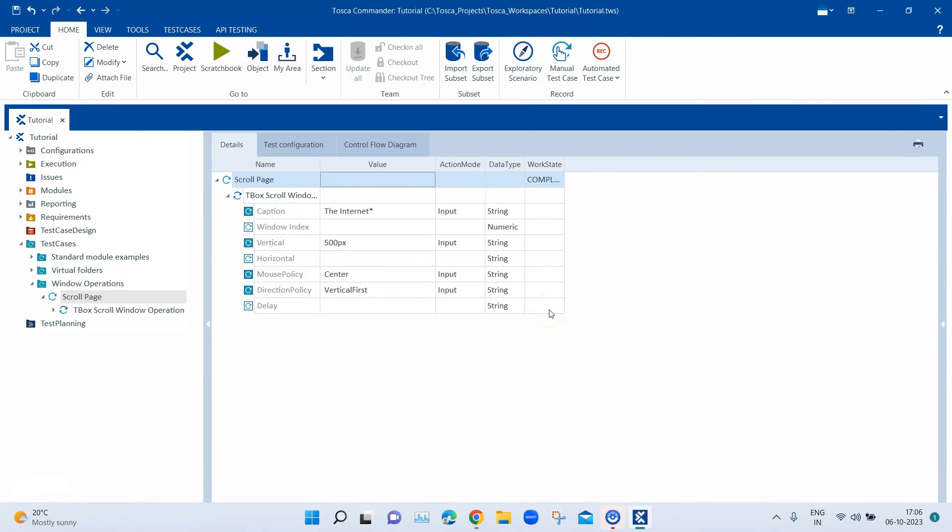So that's how you can vertically or horizontally scroll down the page. It could be applied to either a web application or even a Windows based application. It basically needs to be a window which has got the scroll bars like horizontal or vertical and then you can scroll up or down using this TBOX automation module which is known as TBOX scroll window operation.